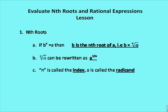Some terms and definitions to think about while we go through the lesson. If b to the n is equal to a, then b is the nth root of a.